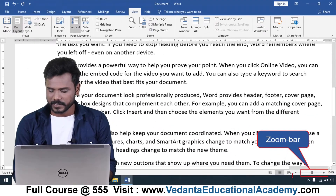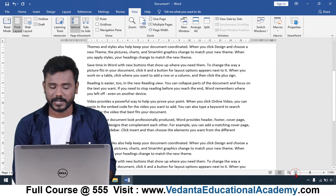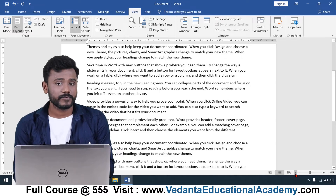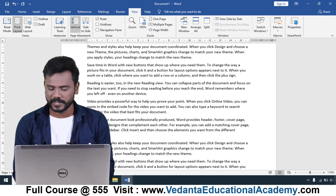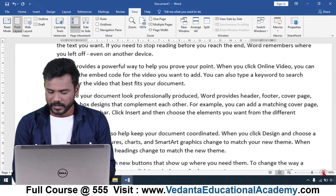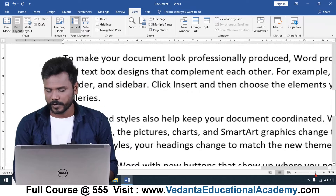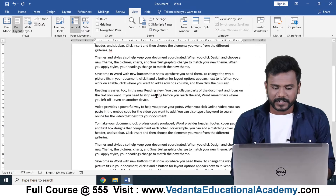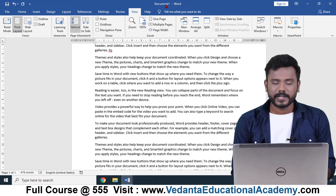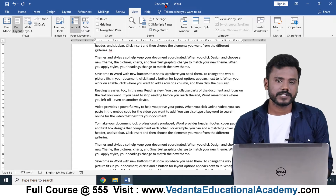You can also see the Zoom Bar at the bottom right, where you can increase or decrease the size of the page. Note that this is not increasing the font size — it is just zooming the total page view. This is the zoom handler where you can move it up and down.